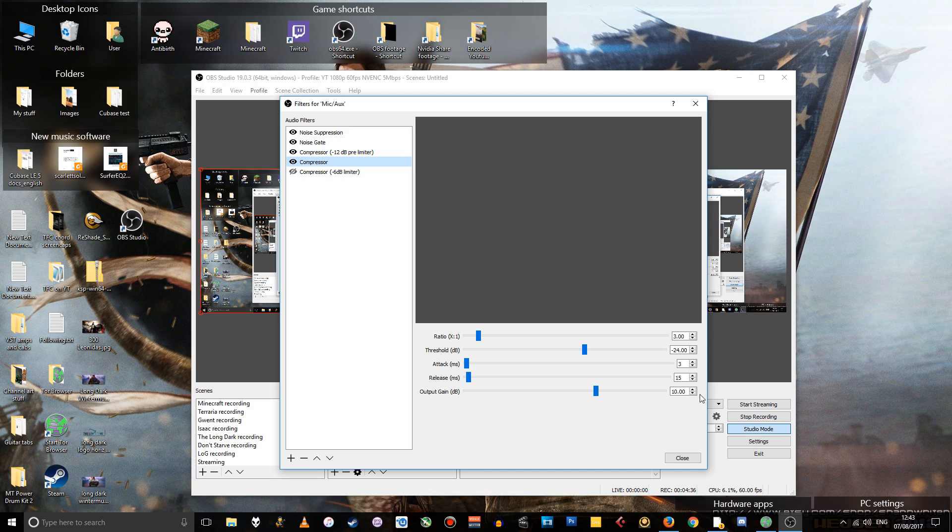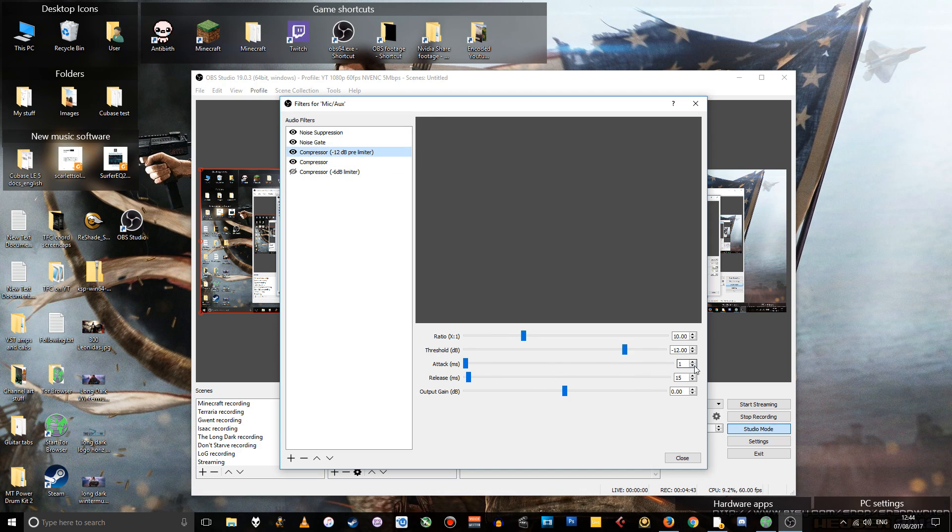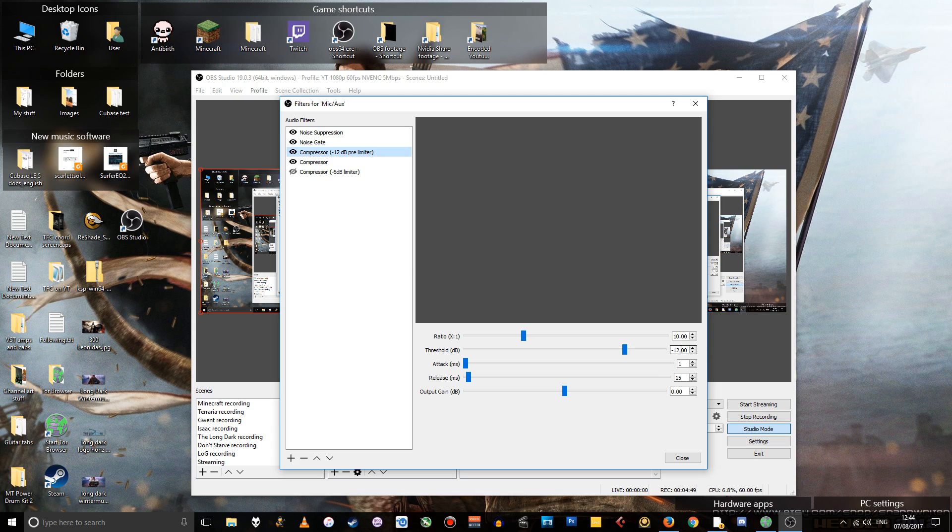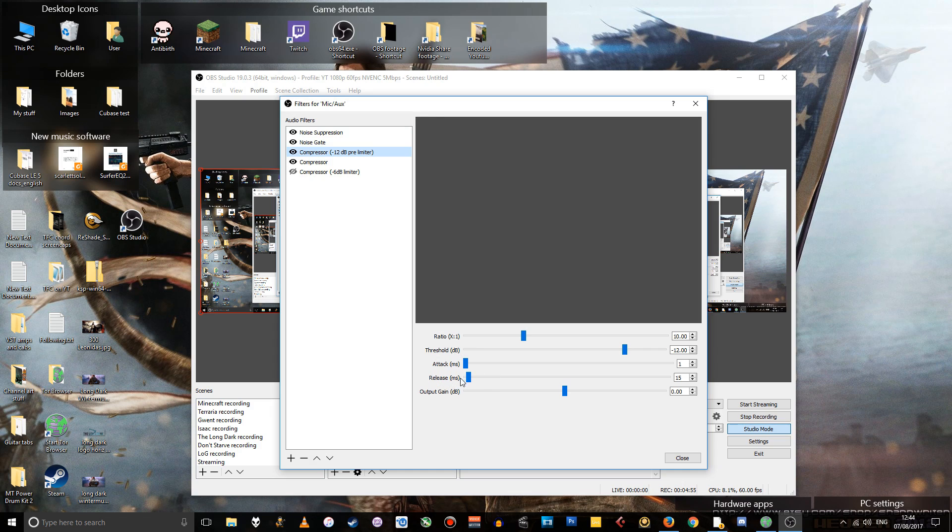Feel free to use my settings, make sure you copy all of them though, because there's all of these settings here, like the attack and release that it's easy to miss. People tend to pay attention to the threshold and ratio and output gain. But this stuff, a lot of the time people are like, what even is this?